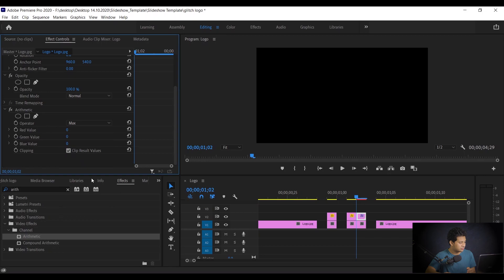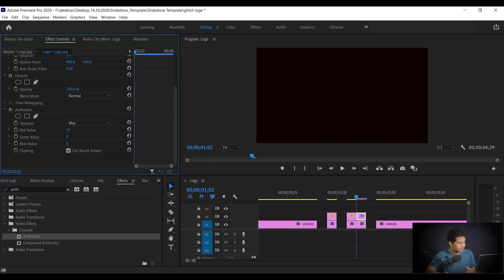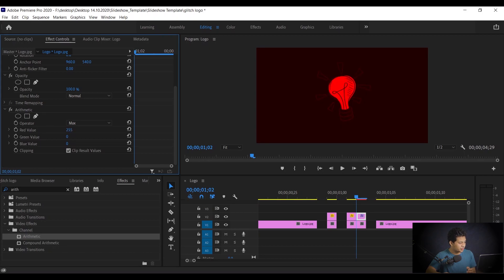Now I want to change the operator to max. That's fine. And I want to increase the red value. Look at this, look at the red bulb. I'm going at 255, it's the highest value.